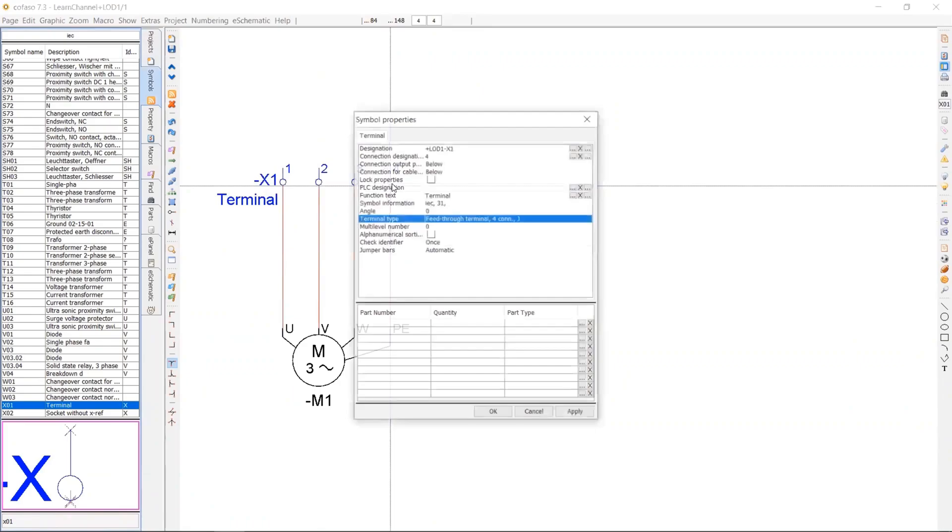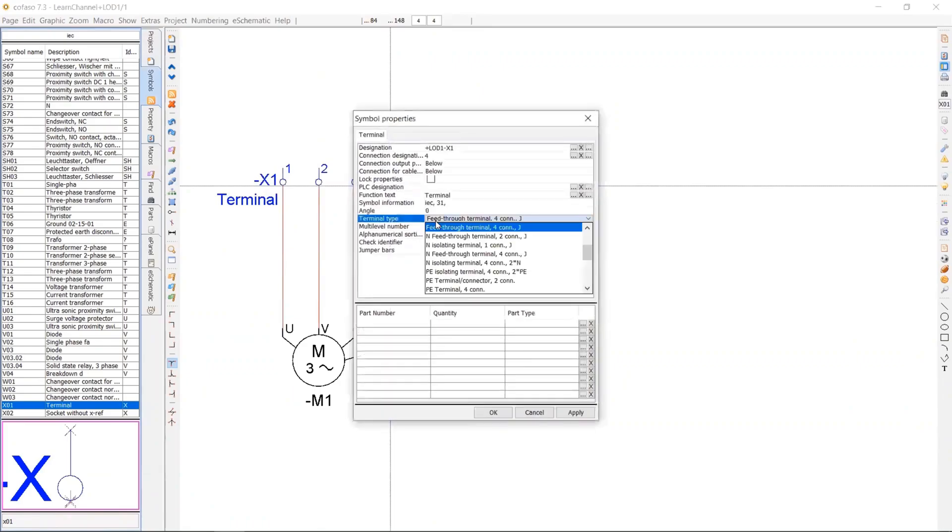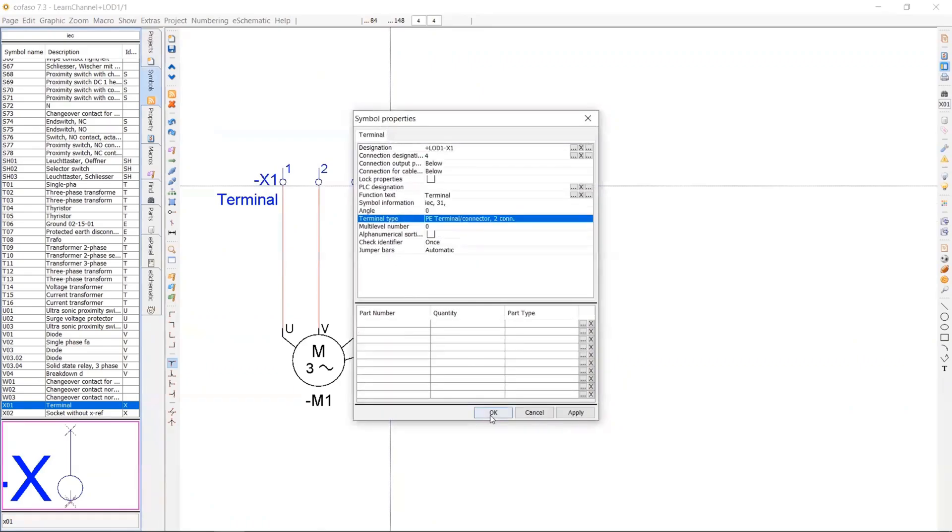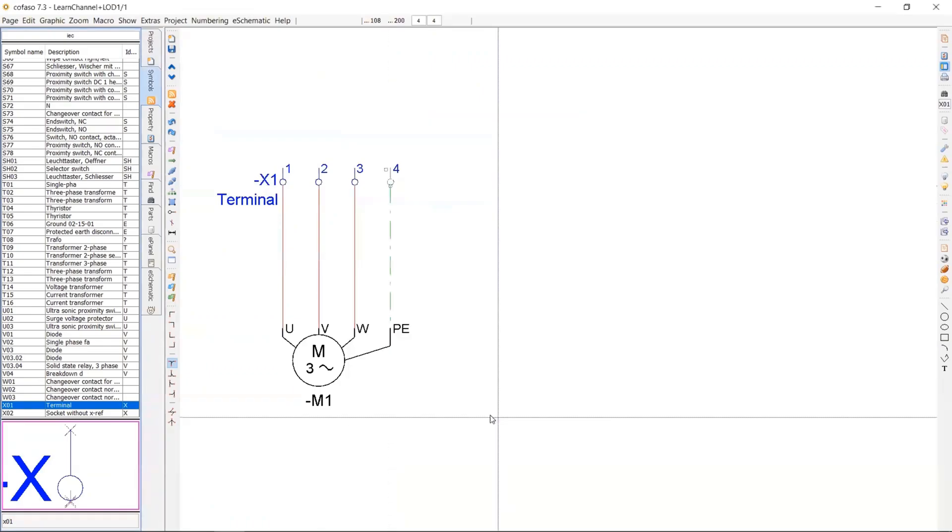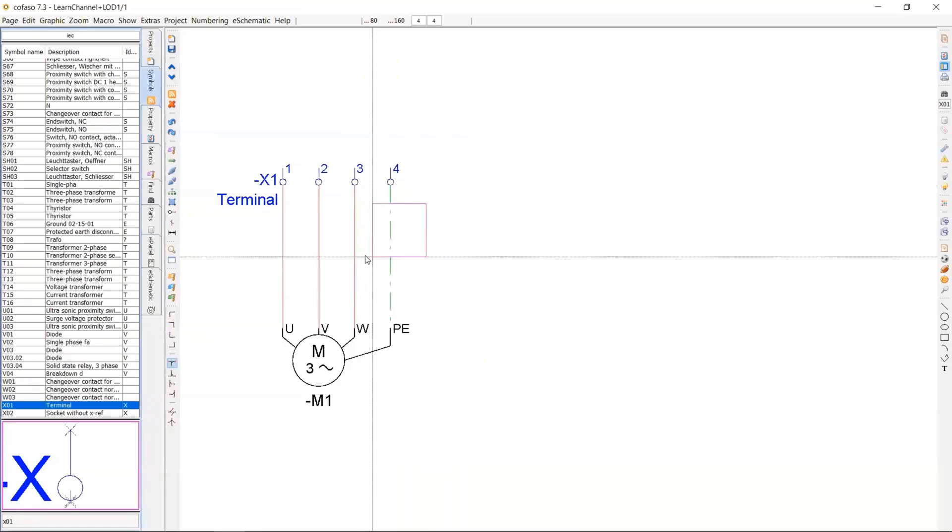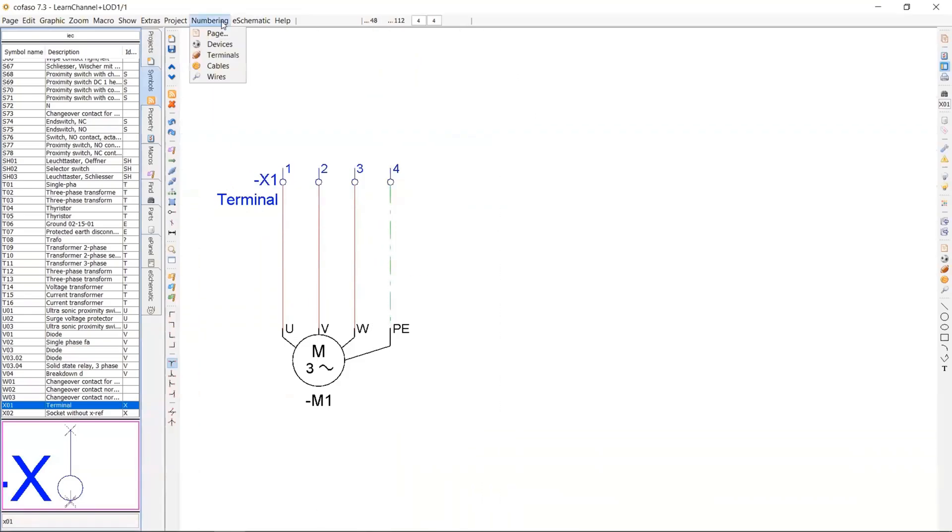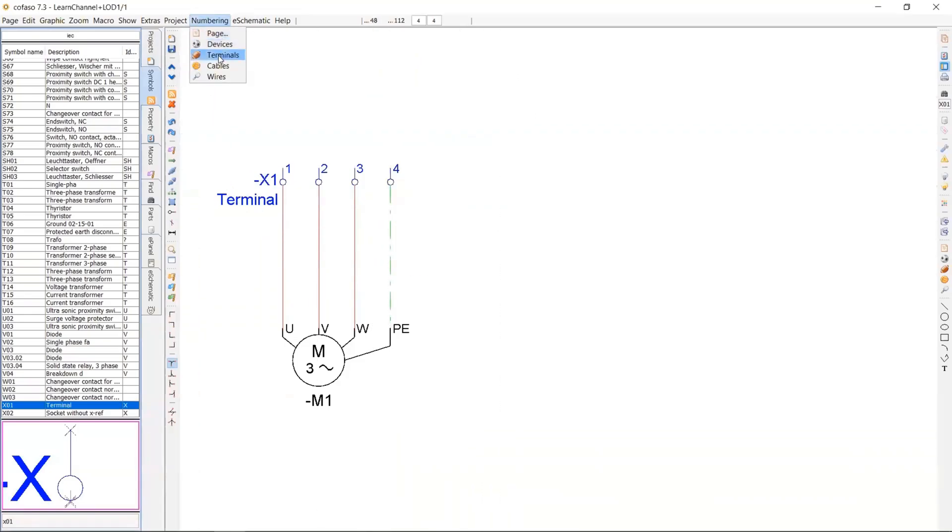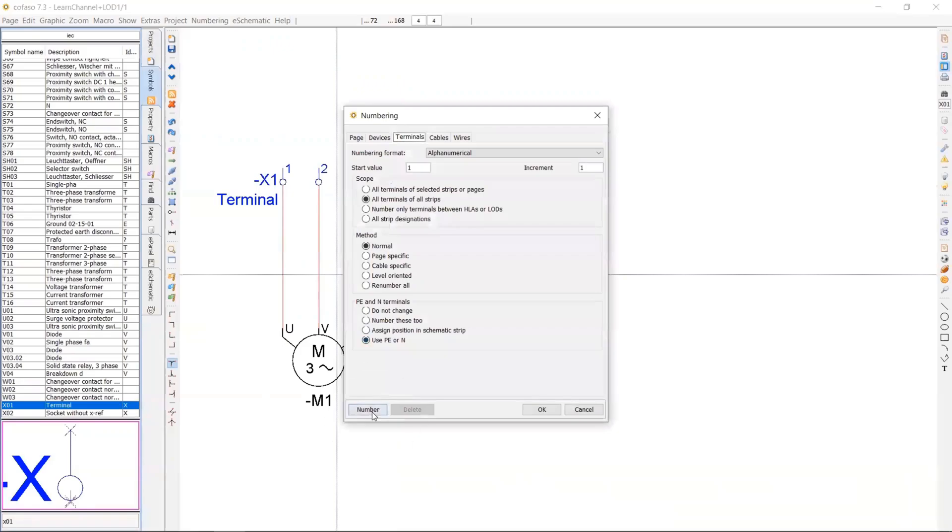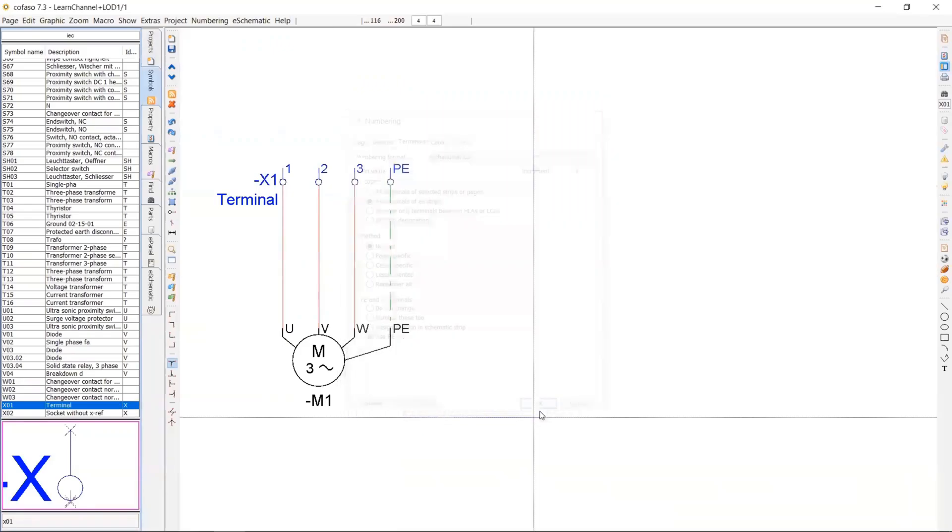So I will go immediately inside the fourth terminal and I will change the terminal type to PE terminal. Then you will see the change immediately as a green dot line in the fourth terminal.